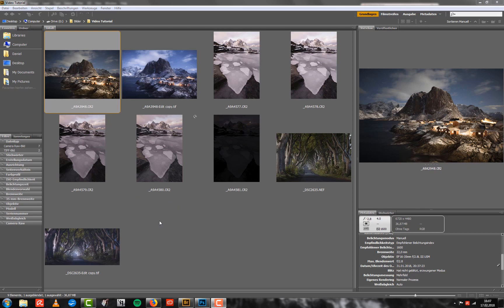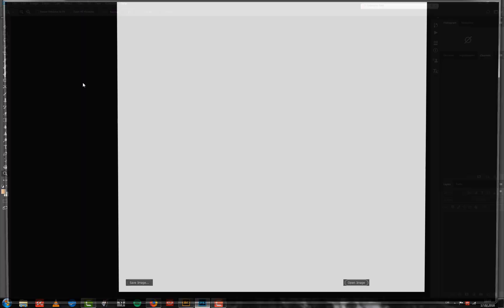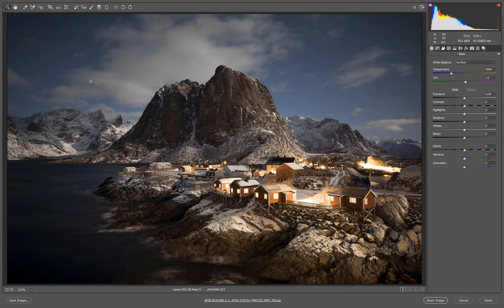Let's get started with the raw file. I'll double-click it here in Adobe Bridge so it opens up in Camera Raw and we can start with our editing process. You can see the file — it was a beautiful evening on the Lofoten Islands.